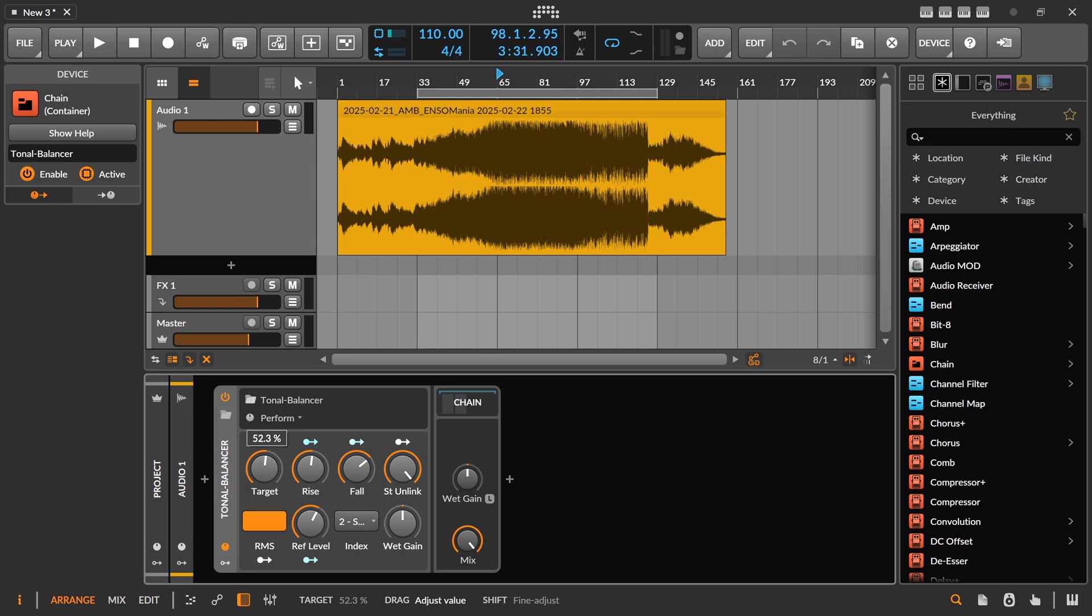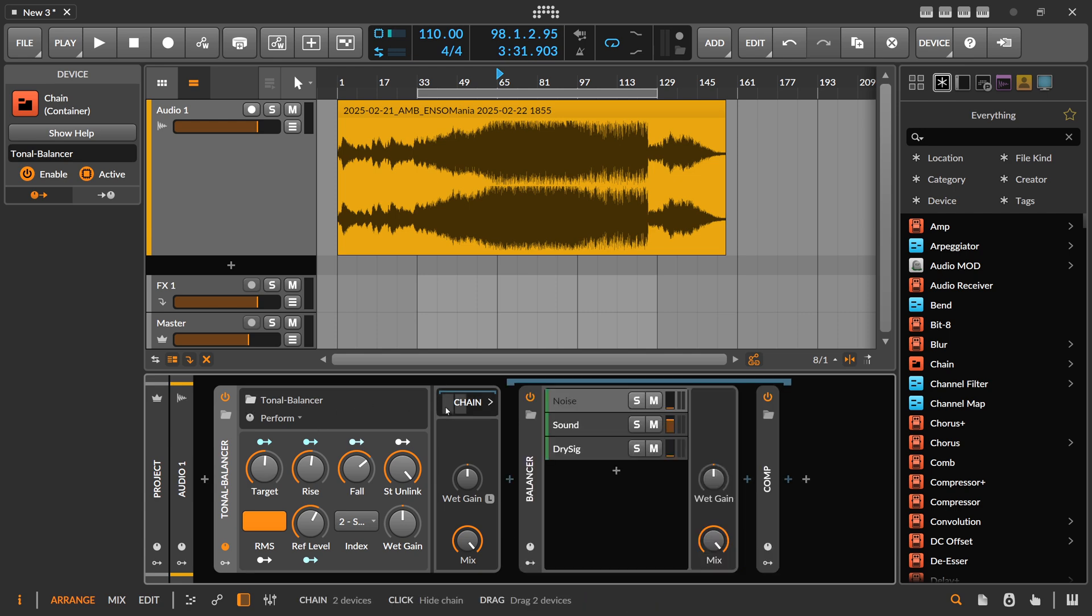So this thing is based around my target level preset I showed you last week, where I extract the volume from another track or from another sound source and then apply it to your current sound source to match the level. But here...